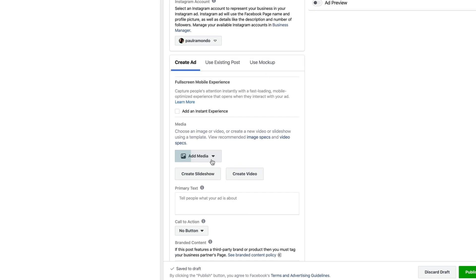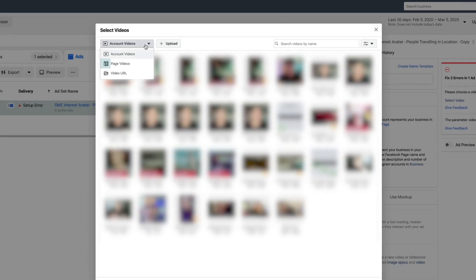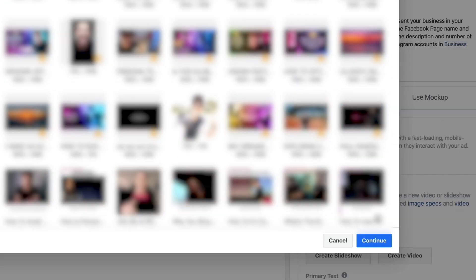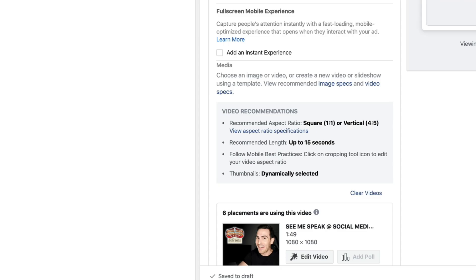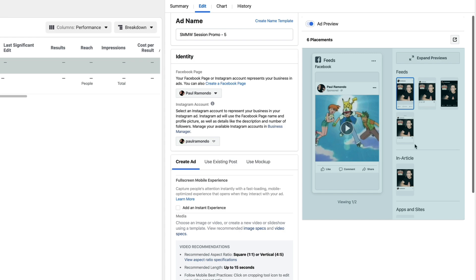I'm going to go here and click on add media, then add video. I'm going to navigate to page videos and click on the latest video right here, then click continue. We now have our video as well as what it's going to look like across multiple placements.